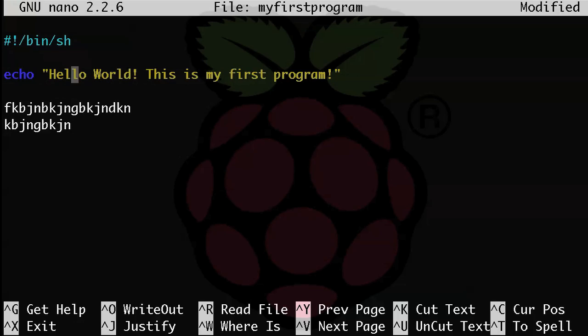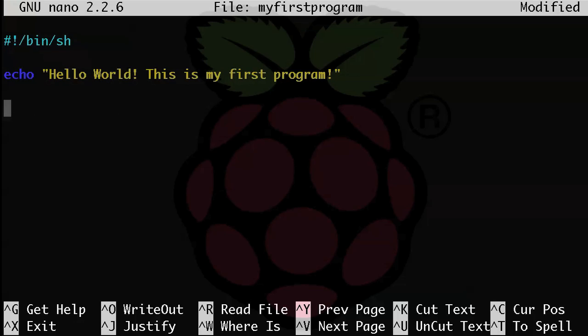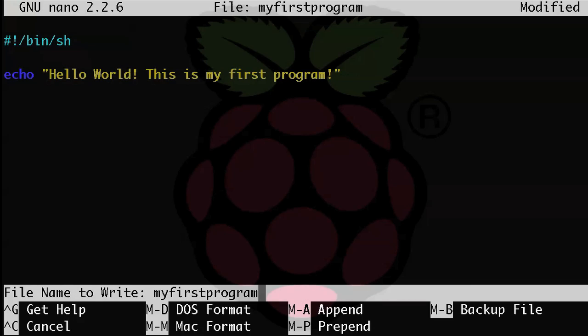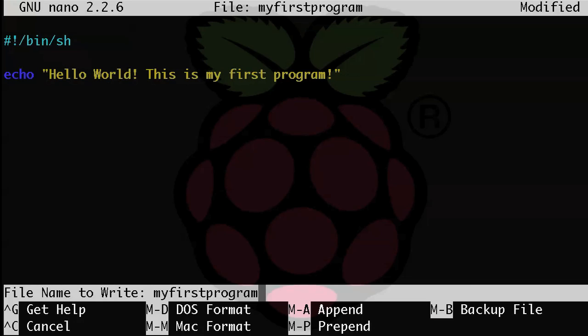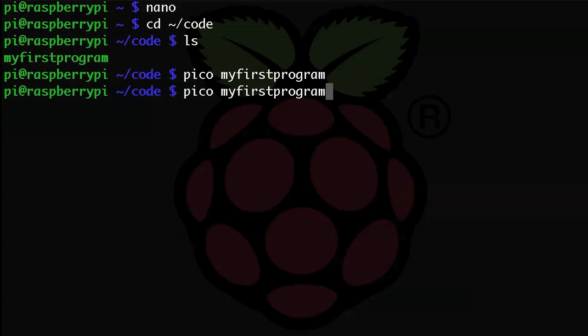To save the file and exit, you use one of the control commands. So, control X will do that. It'll save the file and exit, and you just answer yes to save the file. And to save the file without exiting, say you want to save your progress and then continue working on the file, you can do that with control O.